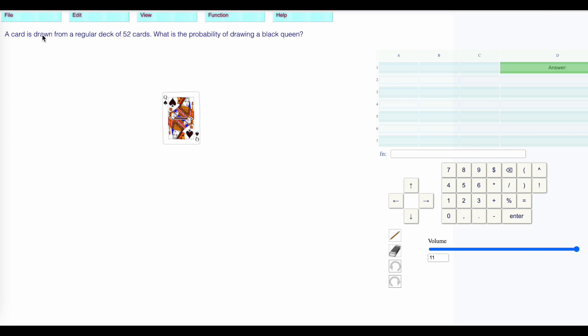This is level three. These are simple events. A card is drawn from a regular deck of 52 cards, what's the probability of drawing a black queen?